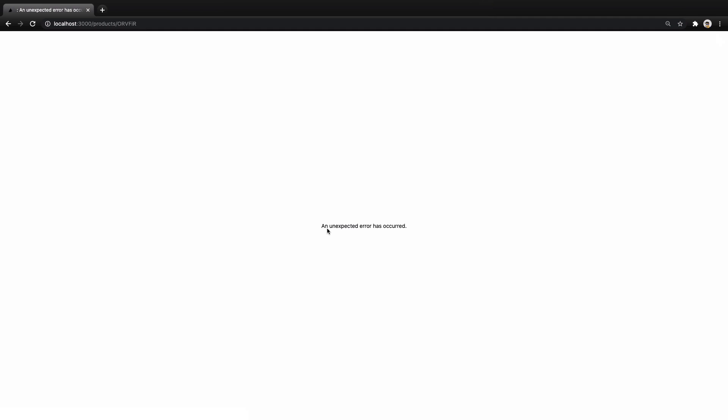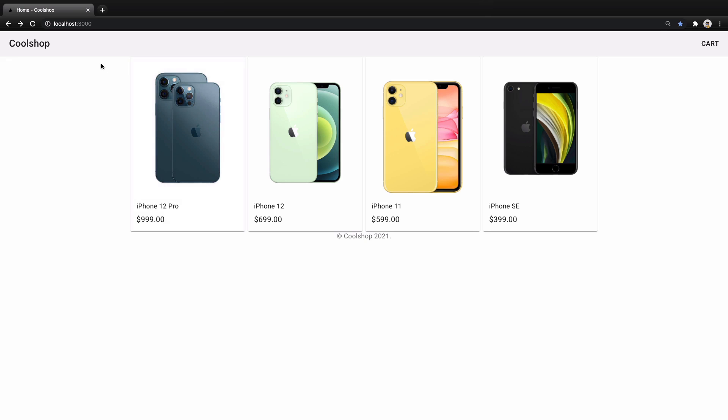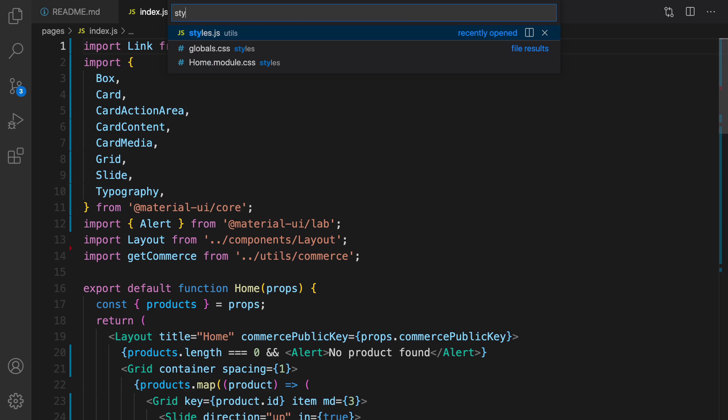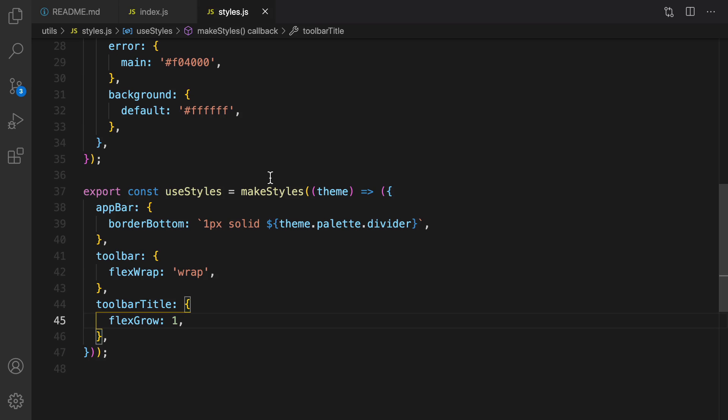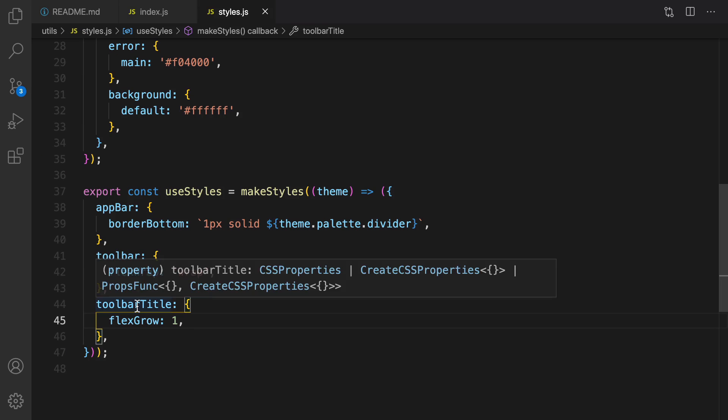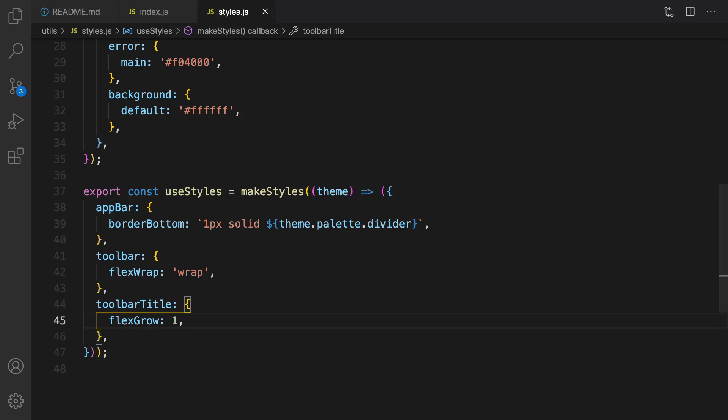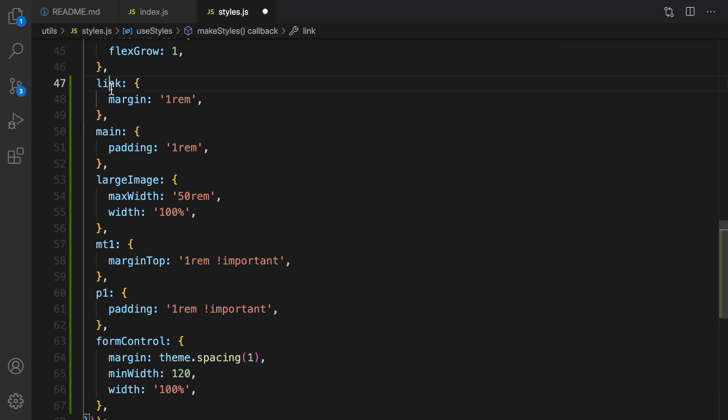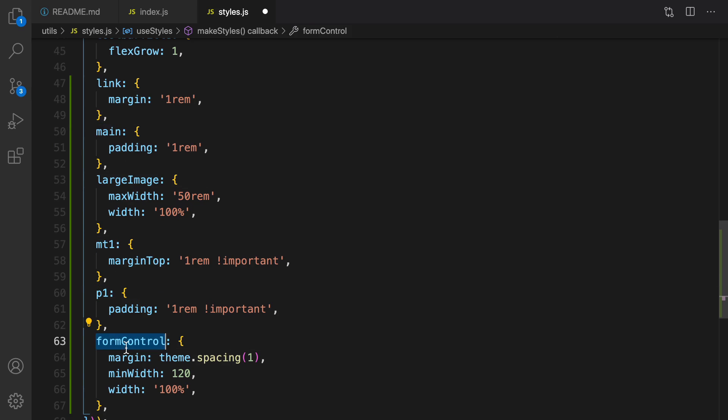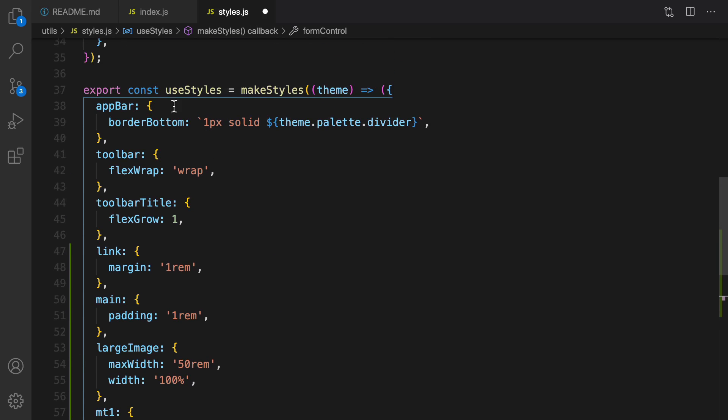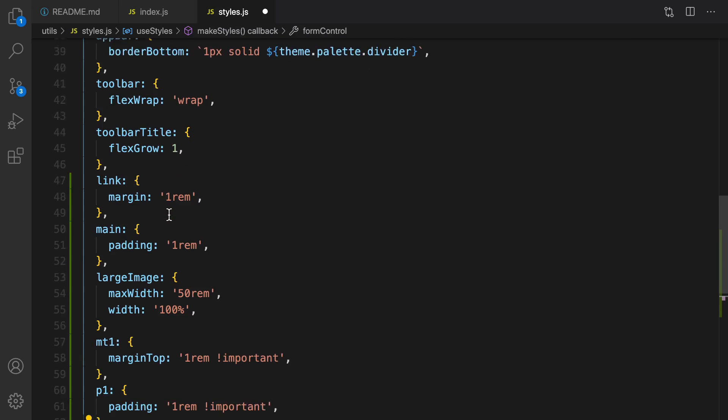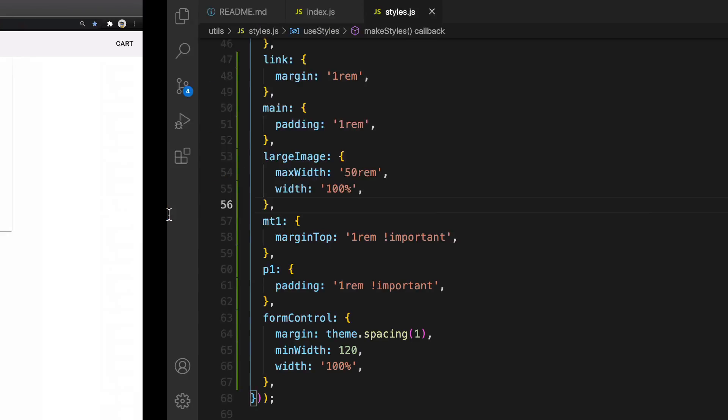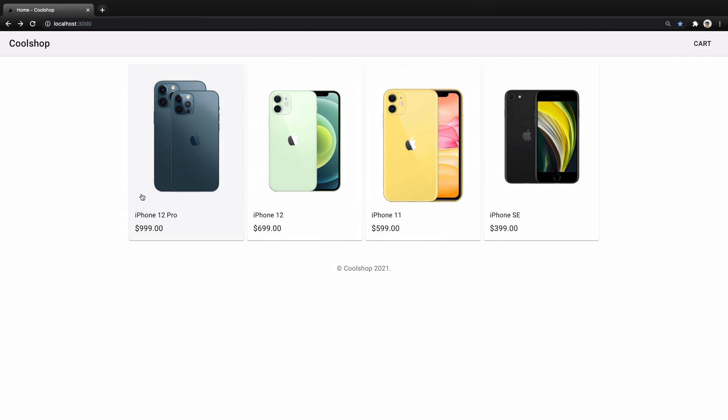Let's create a space between header and content here. Open styles.css and right after toolbar title let's add some classes. Here is the classes: link, main, large image, margin top one, padding one and form control. Add these classes to the style.css inside use style function. Save it, let's check the results. Yeah, here there is a space between them.